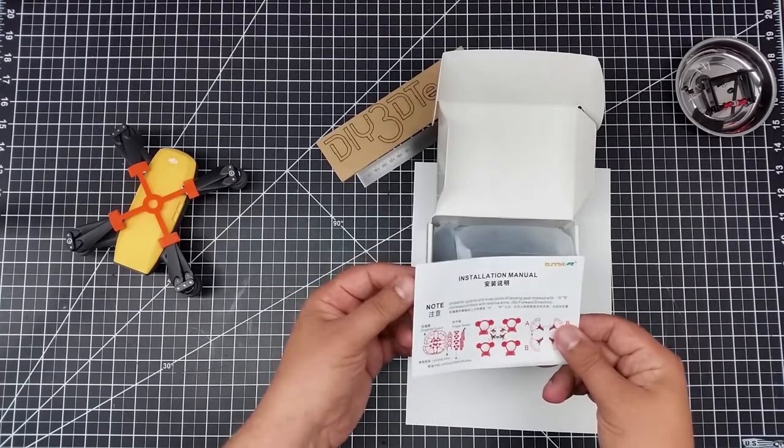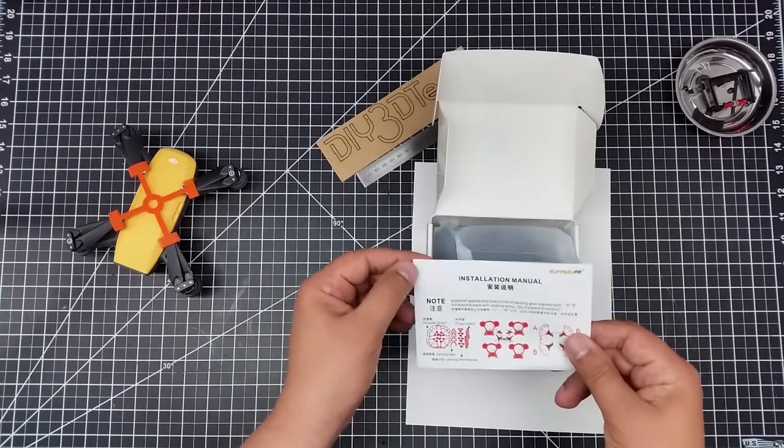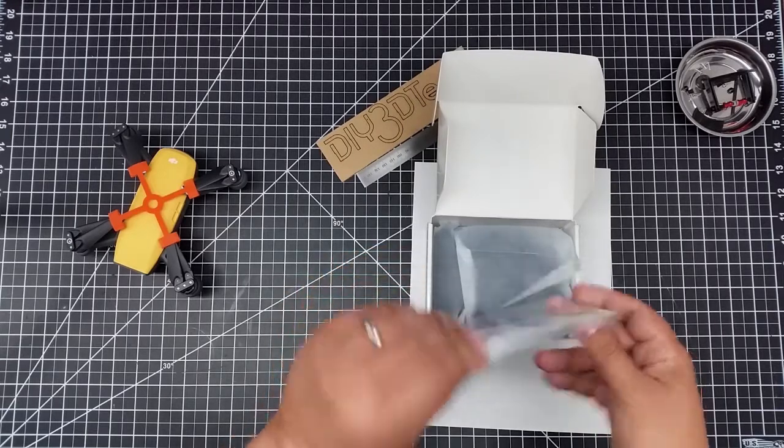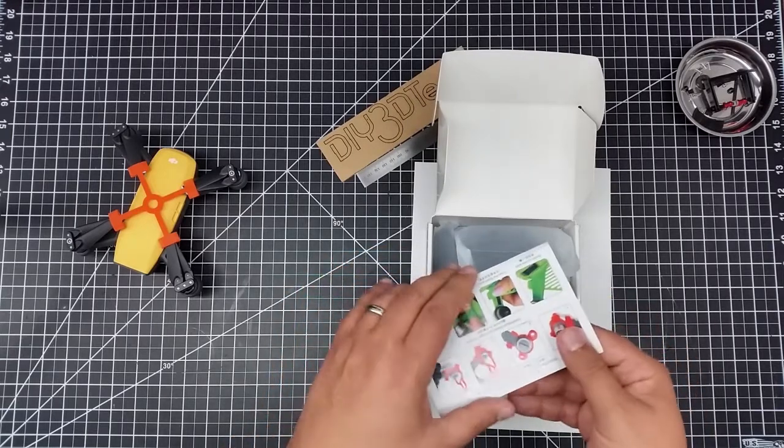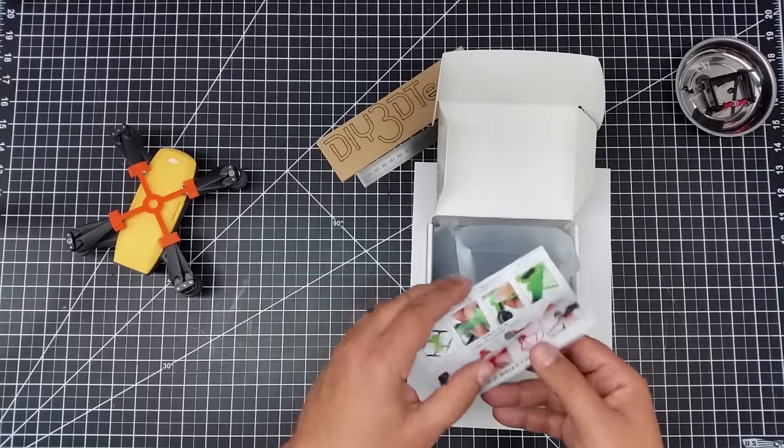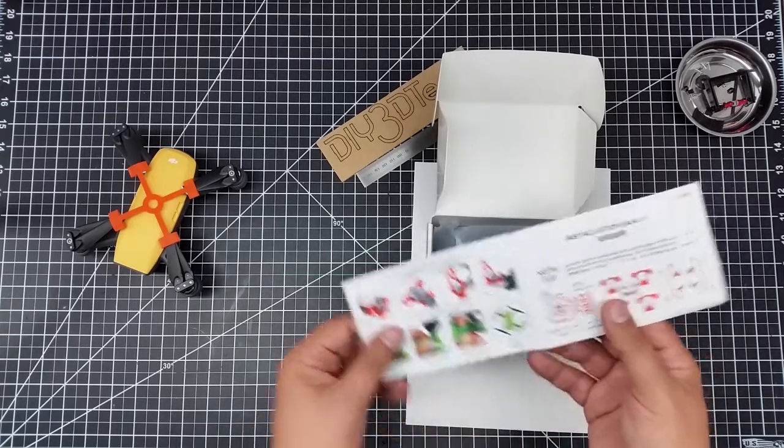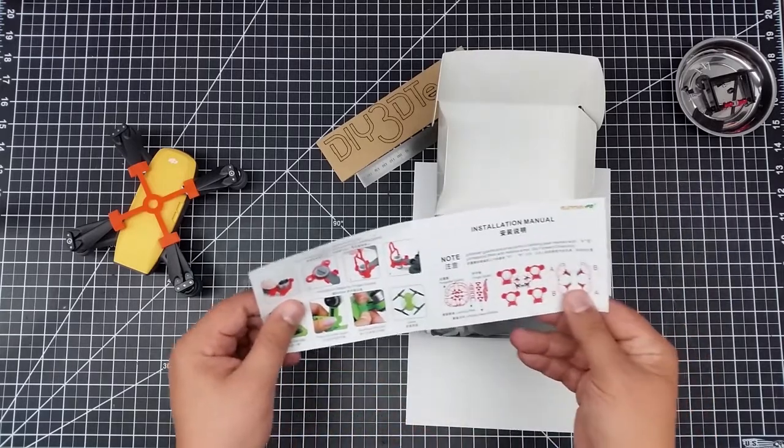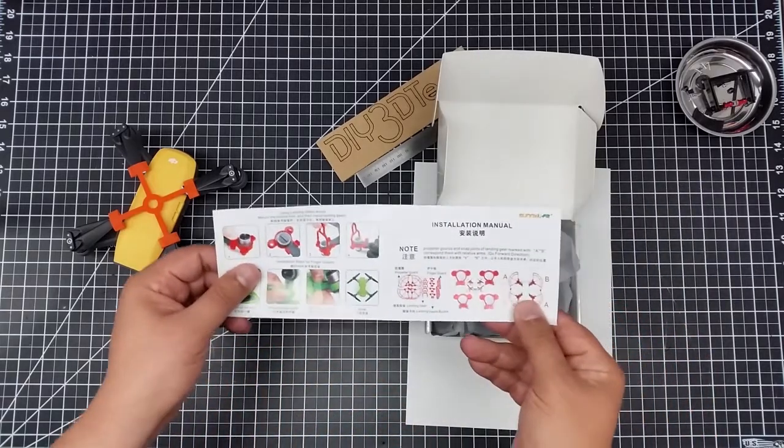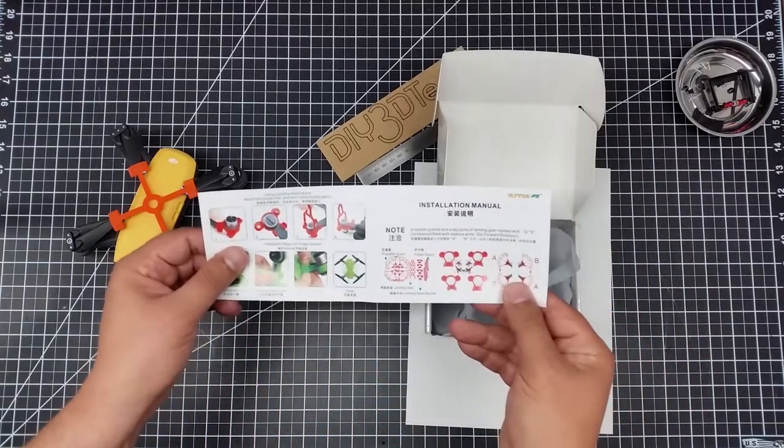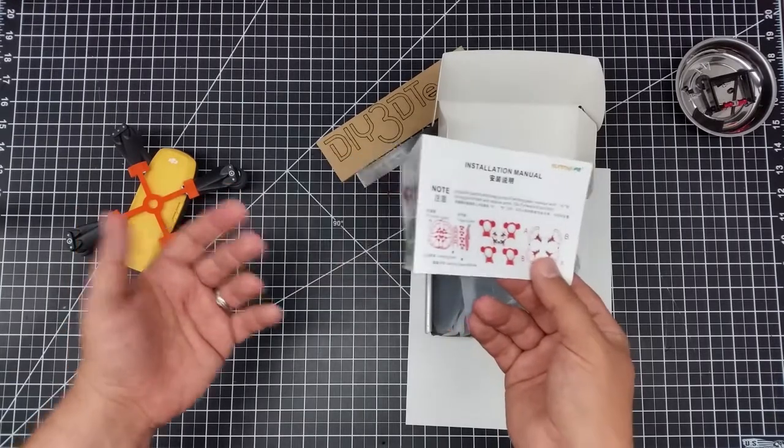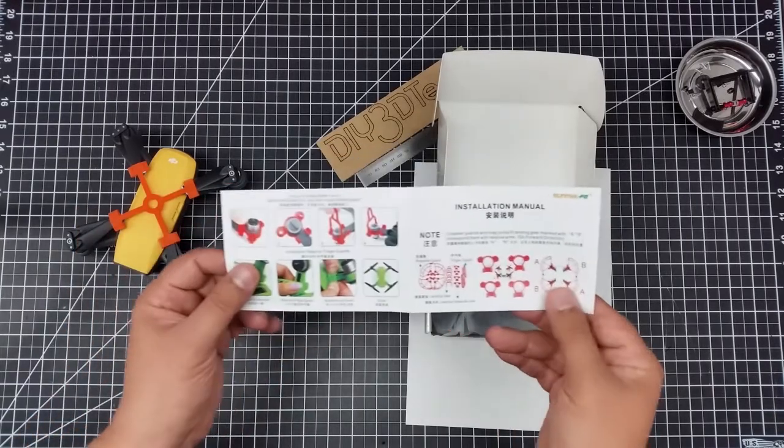So, instruction manual. Doesn't seem to be too much in the instruction. Oh, there's a little bit more in the back here. It's a little bit more than I thought. But who needs instruction manuals, right?